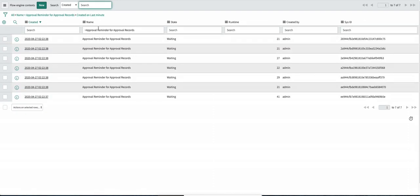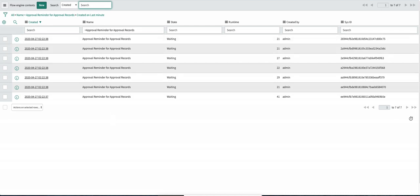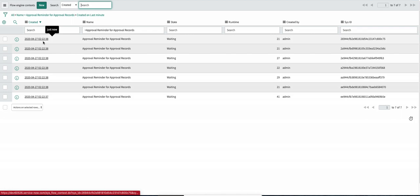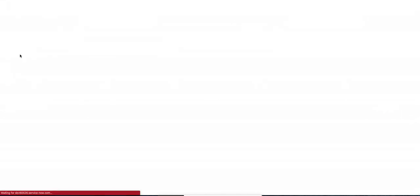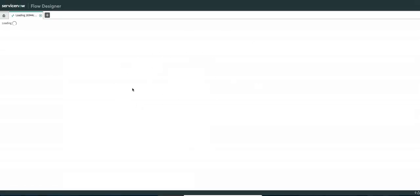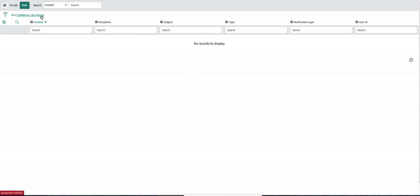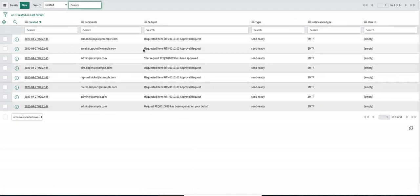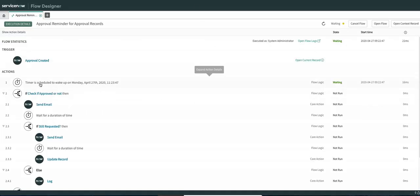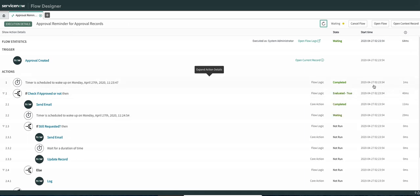Created last minute, you can see seven approval records have seven contexts. Let me open one of them to show you how it works. Let's go to the operator view. I wanted to show you the timestamp specifically. You can also see the out-of-the-box notification — each one of the approvals got one out-of-the-box notification to approve the request. Here we are waiting for one minute and this timer will evaluate to true at 11:23. Let's reload — you can see it was executed at 11:23.